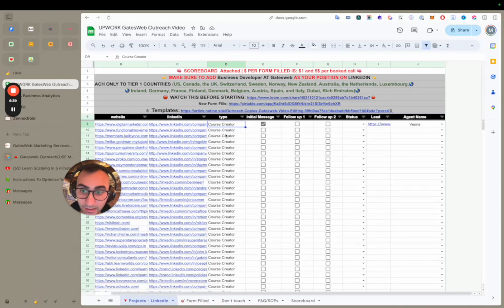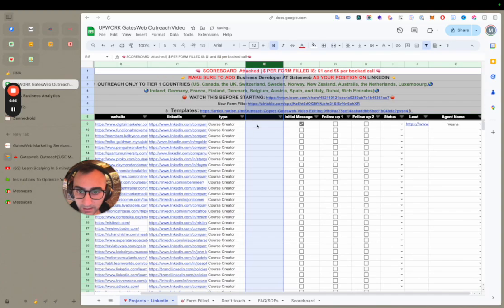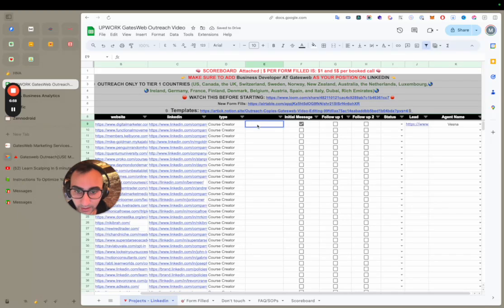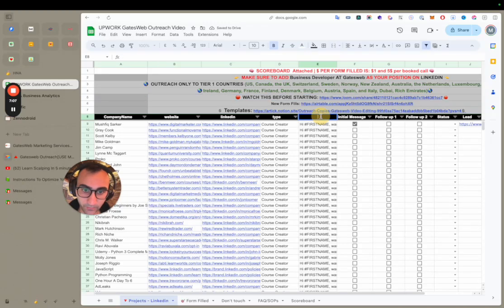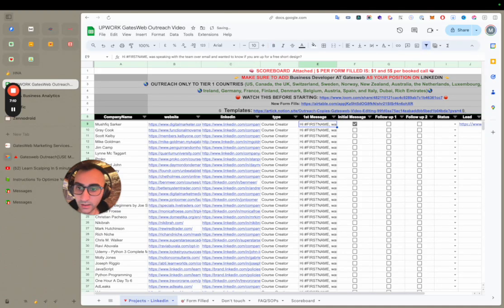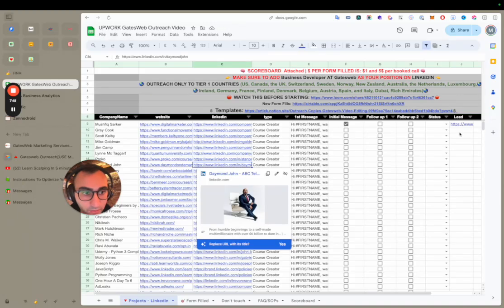It's very simple because we are literally offering them free, high-quality work. To get one form fill, you just need to do 10 to 20 copy-and-paste outreaches a day using the message I gave you. To make it easier, I'll paste the message right here in the sheet so you can just copy and paste it.